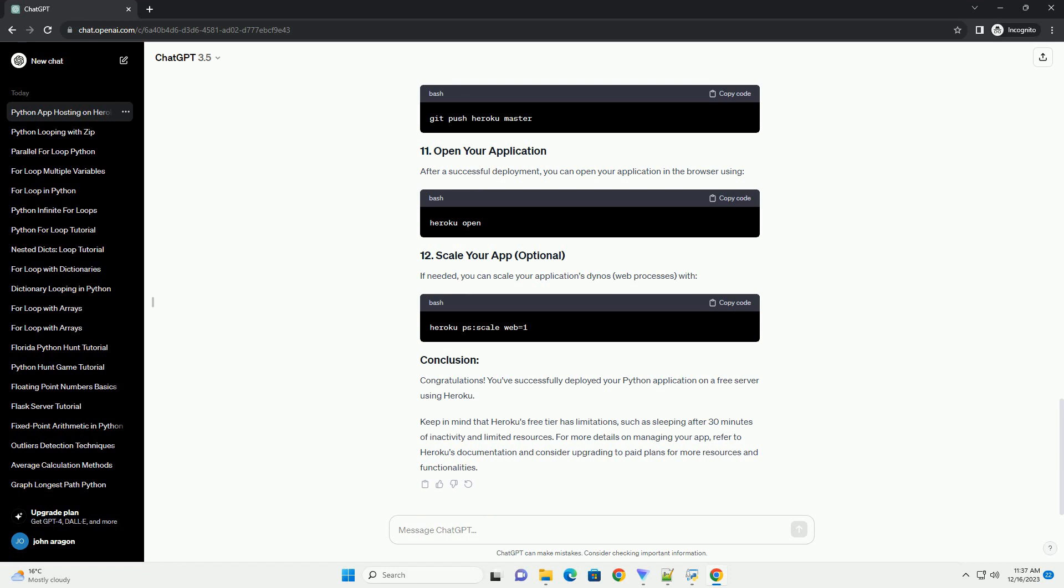Deploy your code to Heroku by pushing your local git repository to the remote Heroku repository. After a successful deployment, you can open your application in the browser.